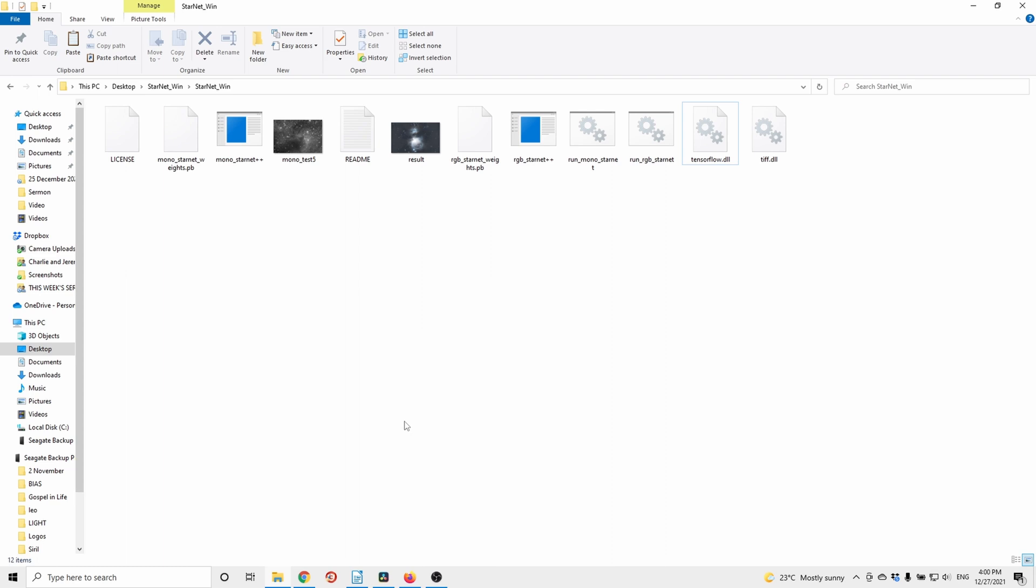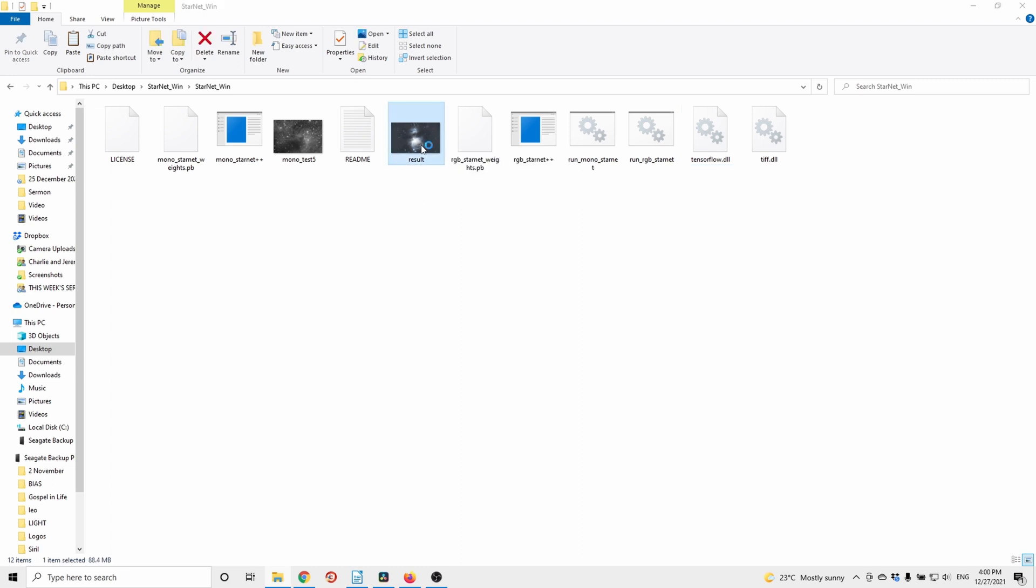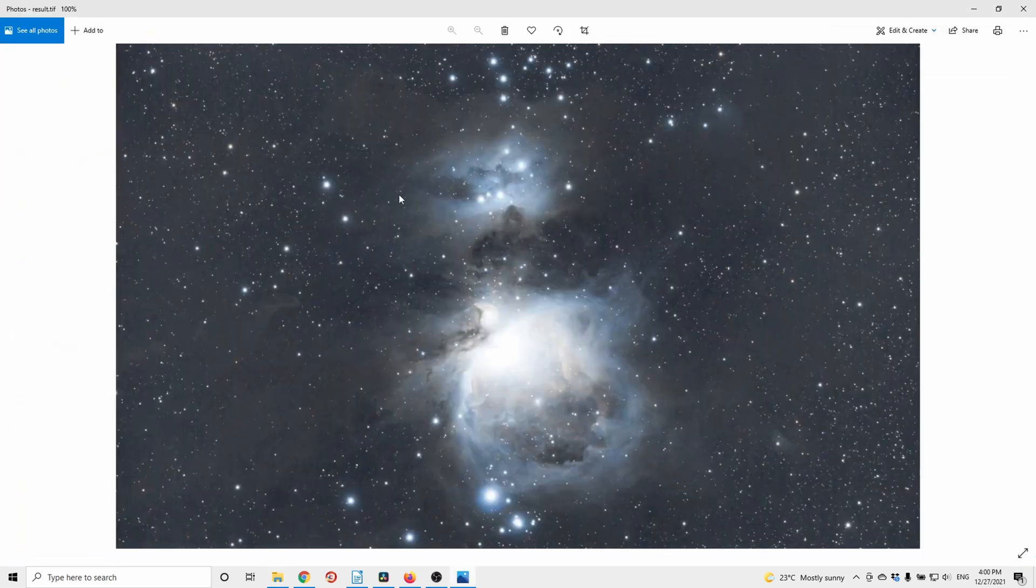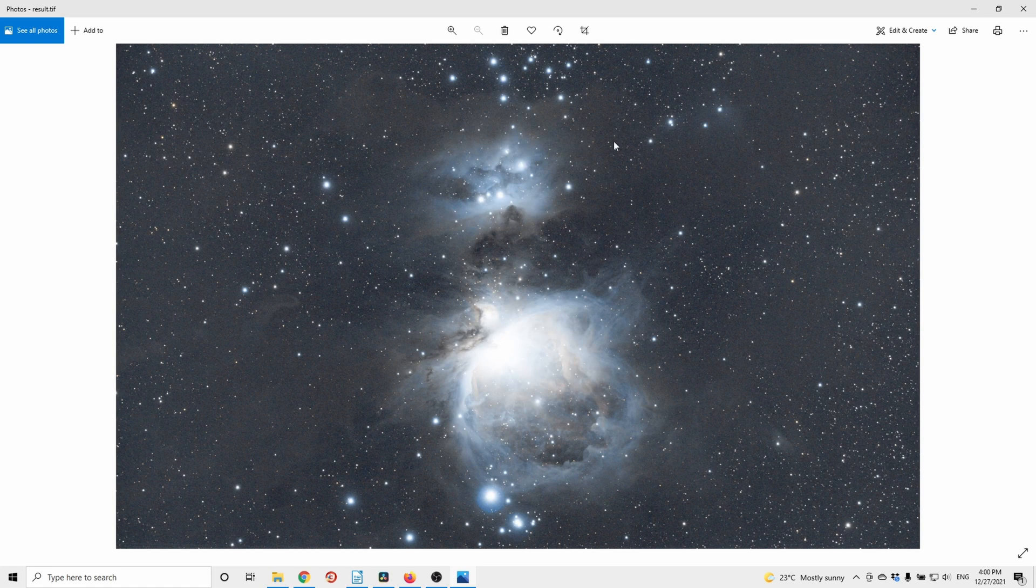I'll be using this image. This is the Orion Nebula and I want to remove all the stars to see nebulosity more clearly.